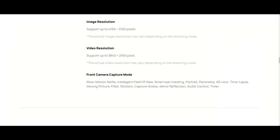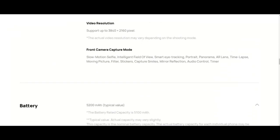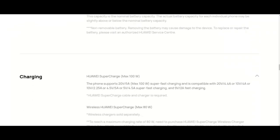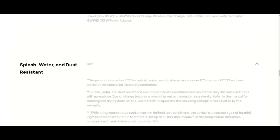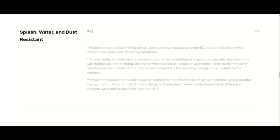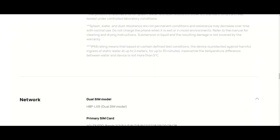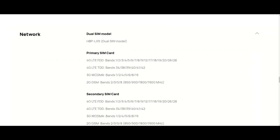Non-removable battery. Removing the battery may cause damage to the device. To replace or repair the battery, please visit an authorized Huawei service center.